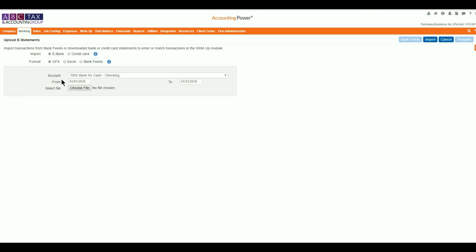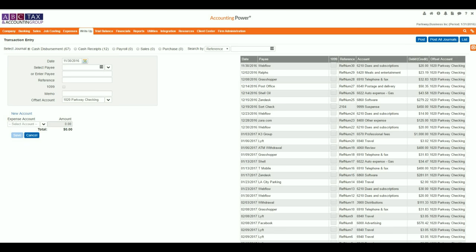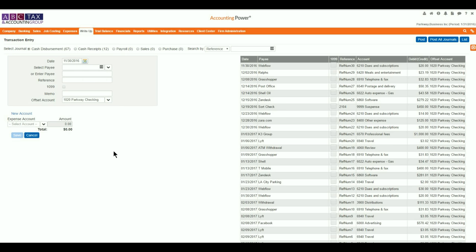Firms utilizing the new bank feeds to import their clients' data now have access to their check images inside of Accounting Power. To utilize this information, we will navigate over to the Transaction Entry window, which is located under the write-up tab, and by selecting the Entry option.